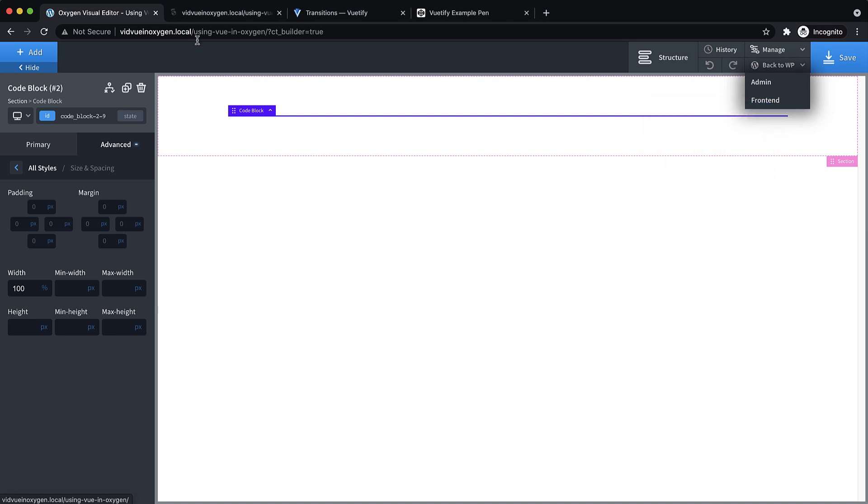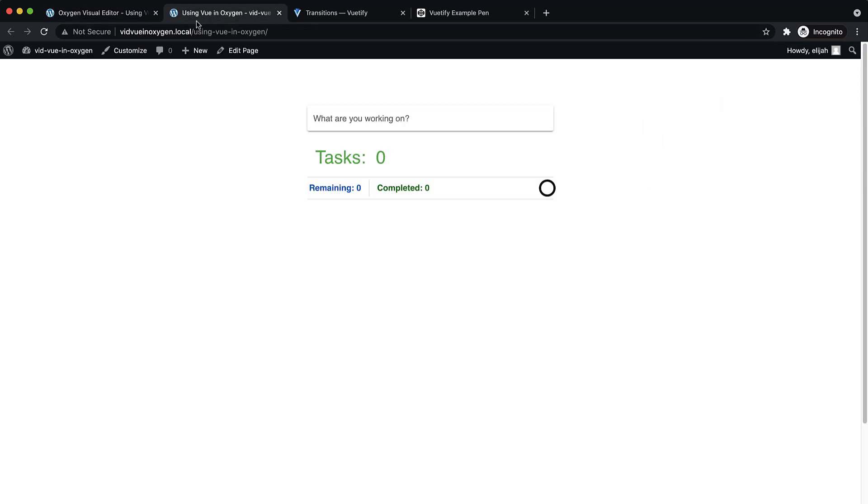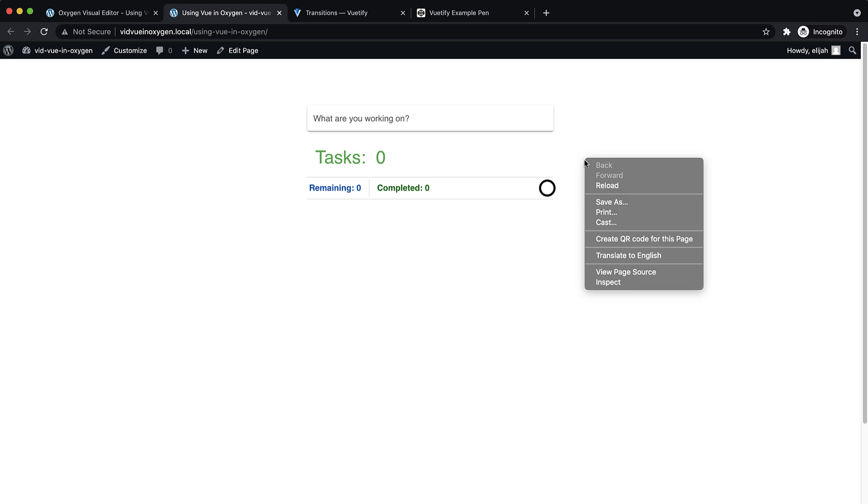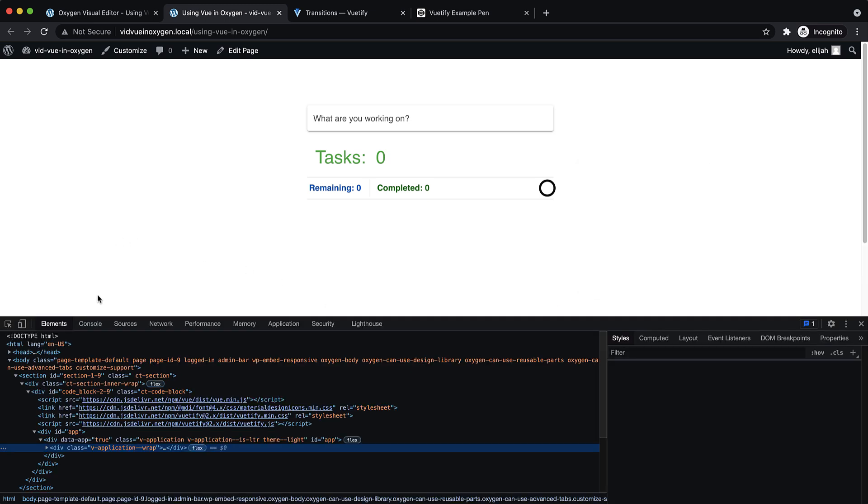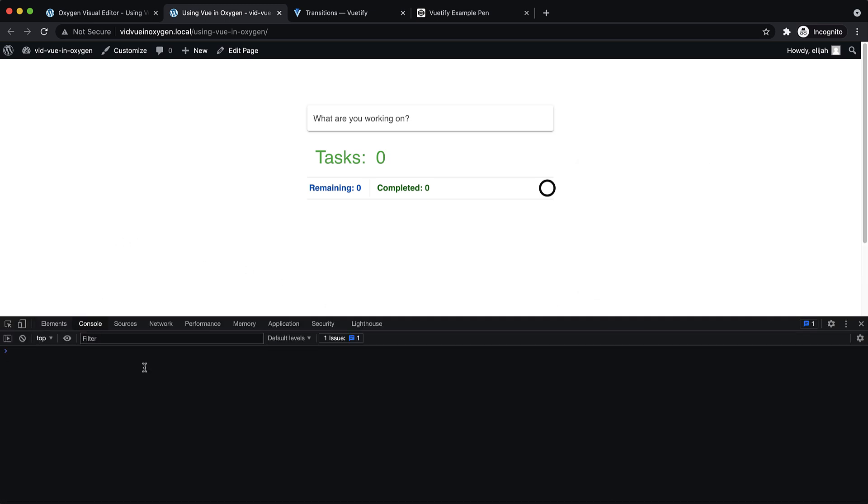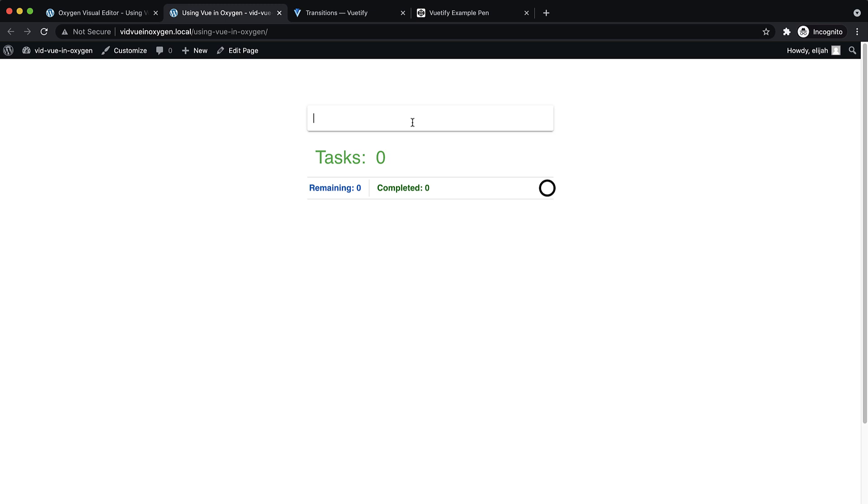Let's make sure we don't have any console errors. It's always a good step when you're working with JavaScript. So now let's see if we can add a task.